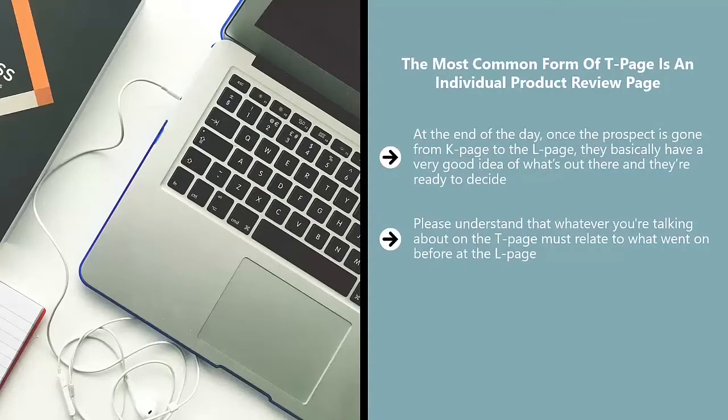So if the L page convinced the reader that the hallmarks of a superior product are 1, 2, 3, your T page better mention 1, 2, 3.